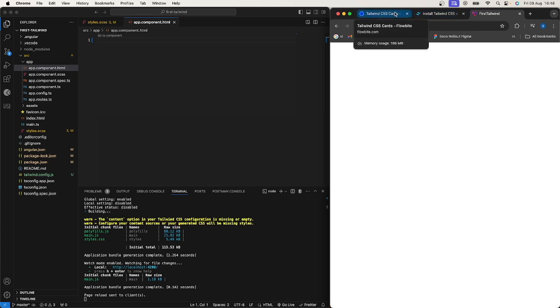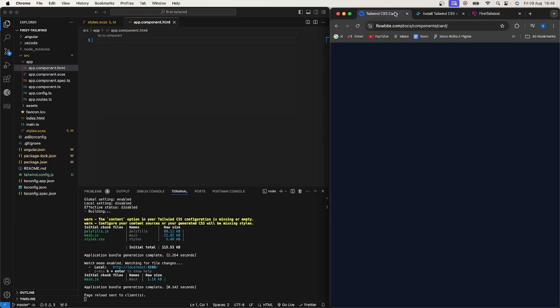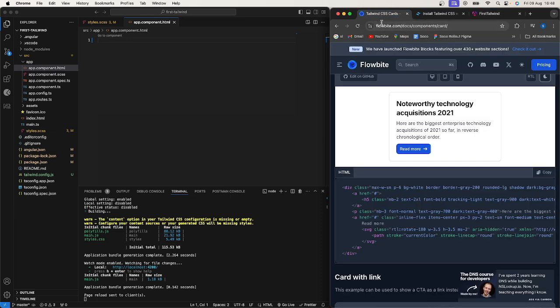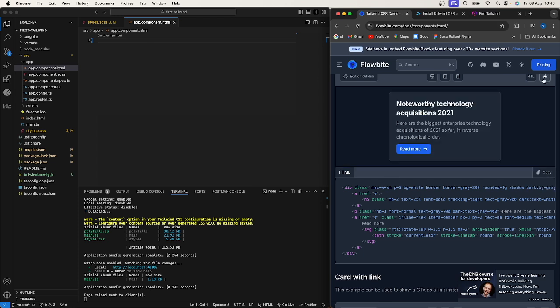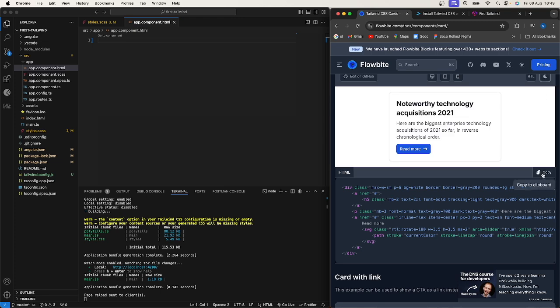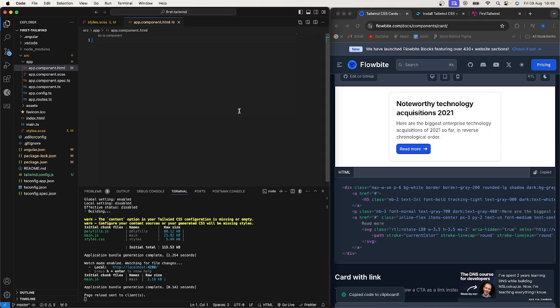So now I'm just gonna go to our website, copy some Tailwind styles. So here I got this Tailwind CSS where they're actually creating a card component which implements this dark and light mode. Okay, so I'll just copy this, paste it here and go ahead and save.